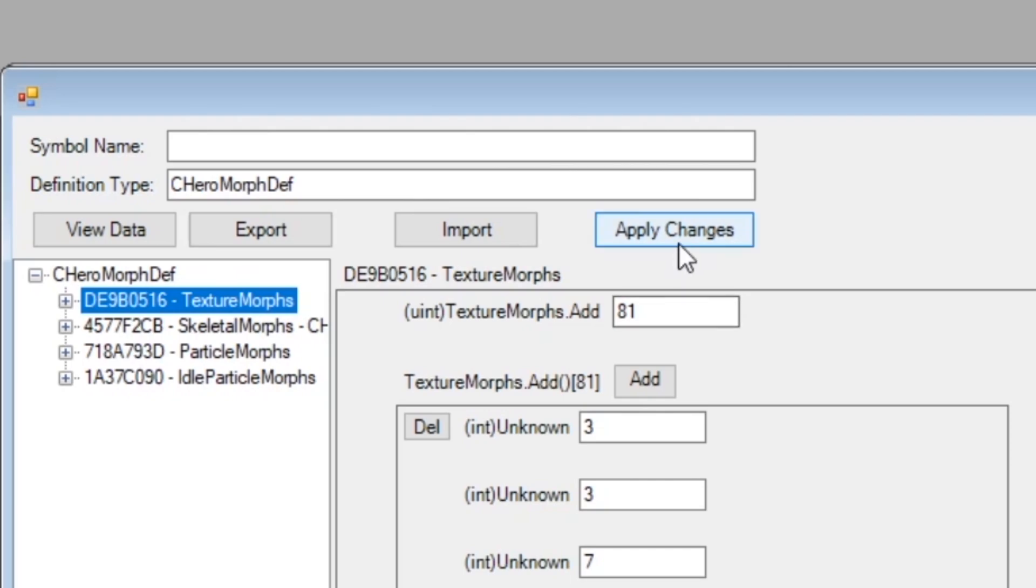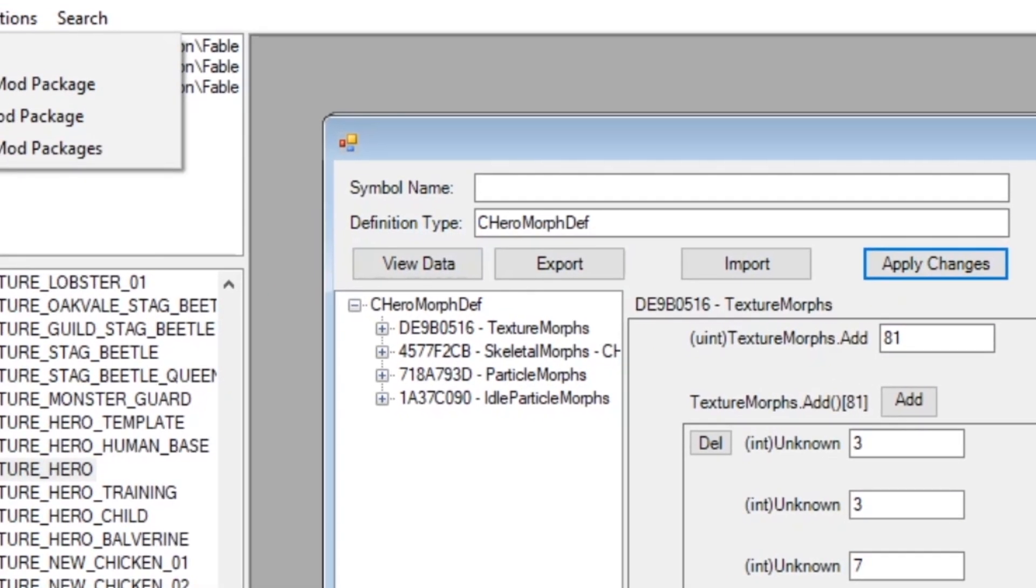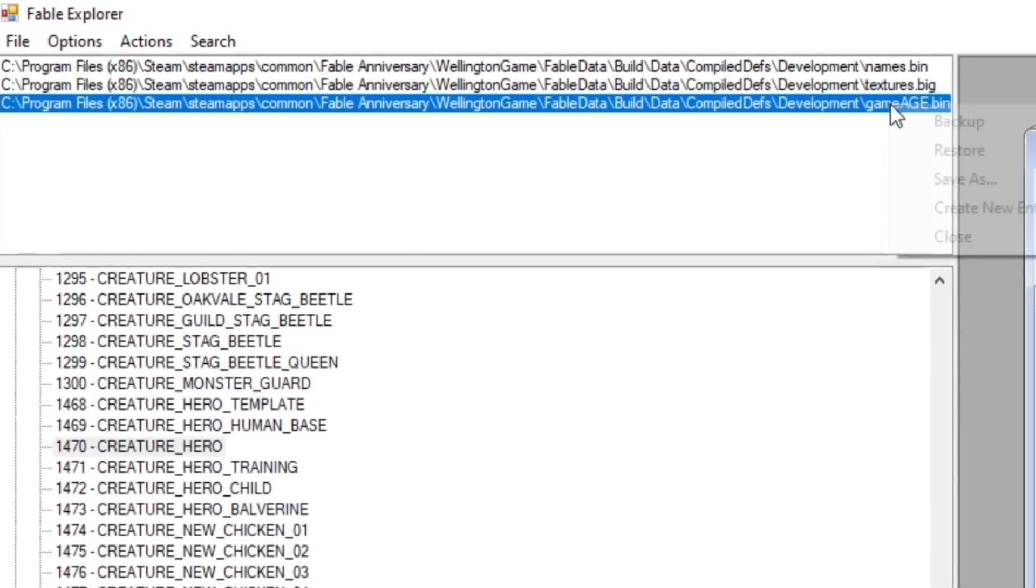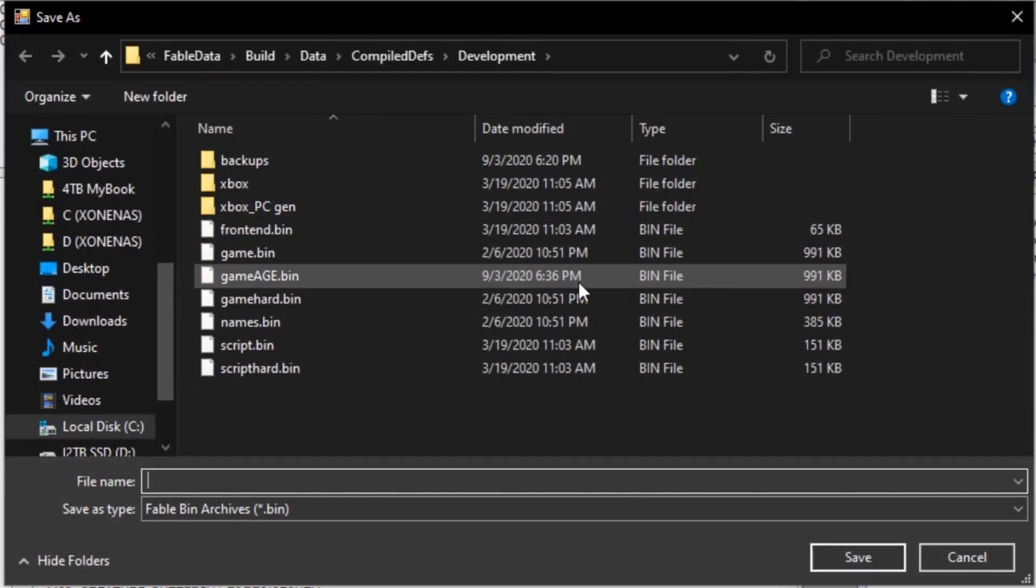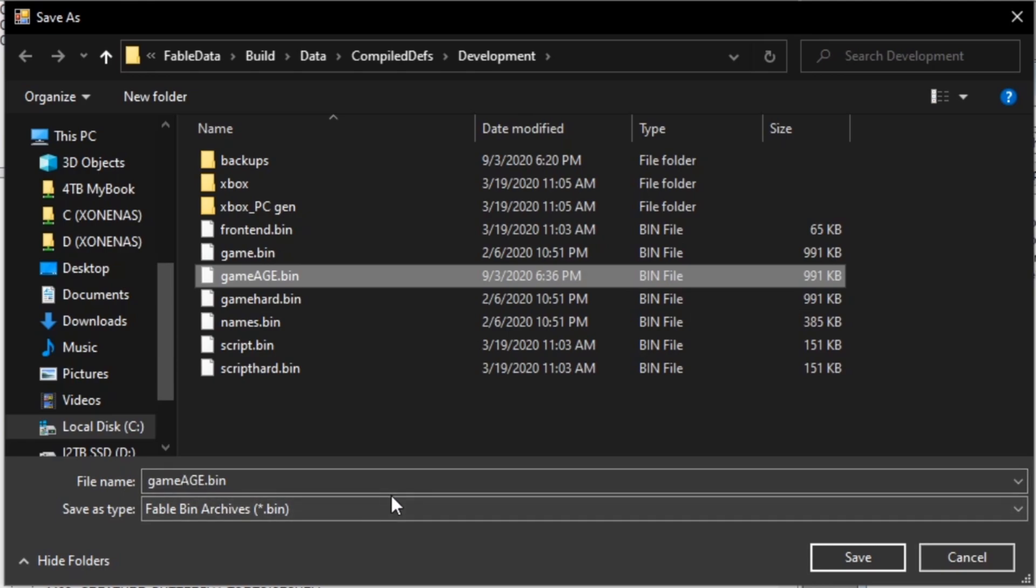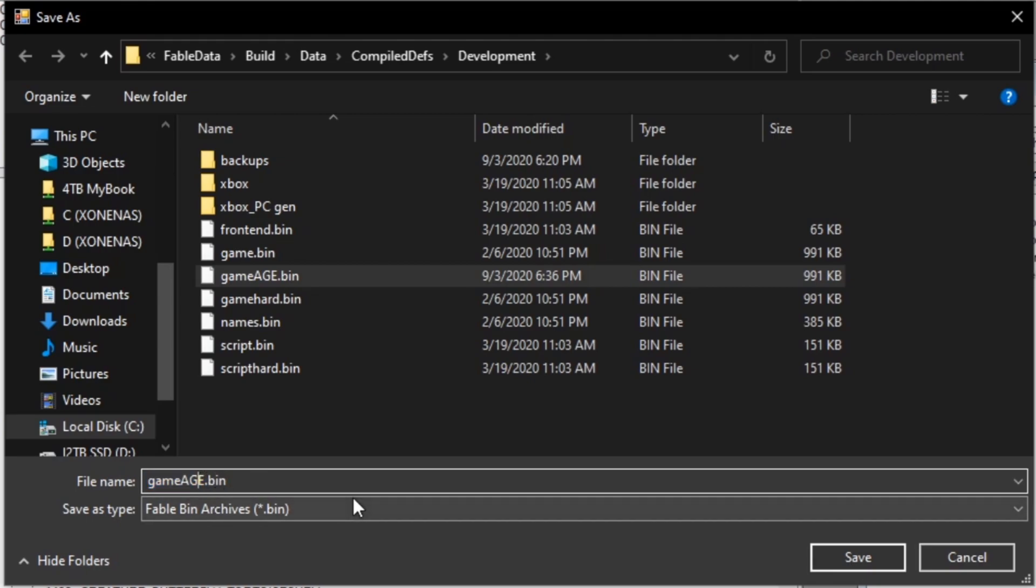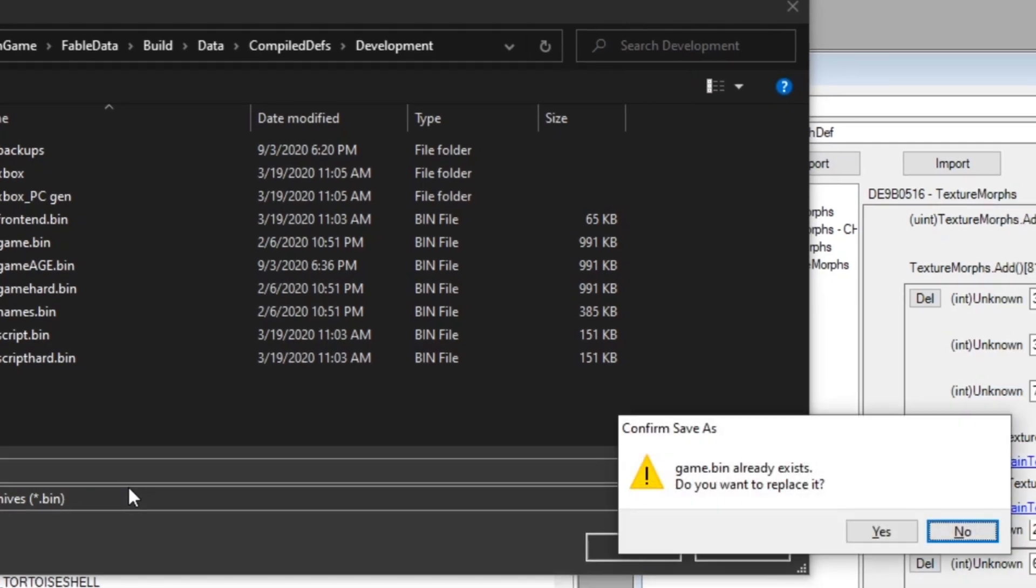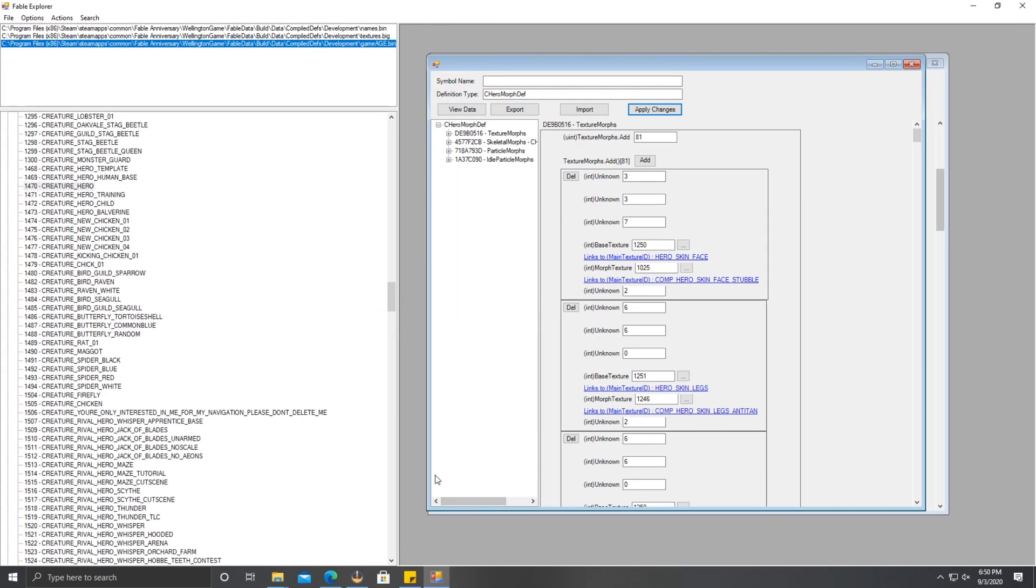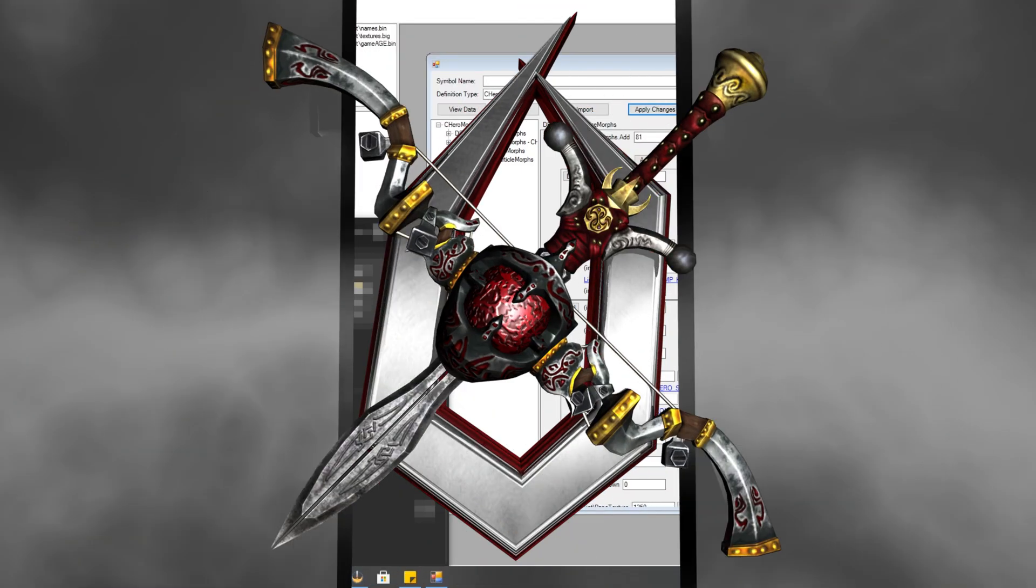Next thing you'll want to do is hit apply changes, and then go over here, right click on the one that says game.bin, right click save as, and then you'll want to save it as game.bin. In my case, I'm just going to save it as game age or game.bin just because of the tutorial. So let's do game.bin, replace. Now that you've done that, you guys can start up the game and see what has changed.